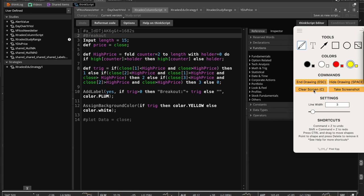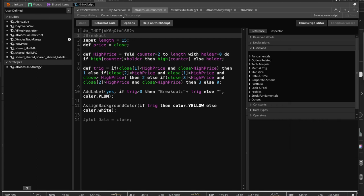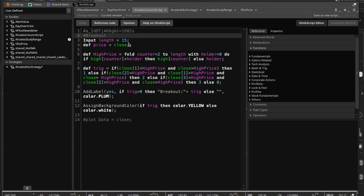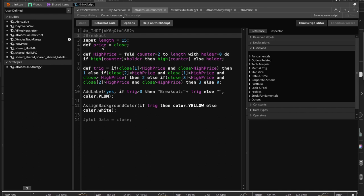We're going to look for this with a column script first, then eventually with a chart script. The first thing in the script is to define a length — set to 15, meaning 15 bars — and define the price variable as the close, so whatever the closing price was for that bar is our price variable.